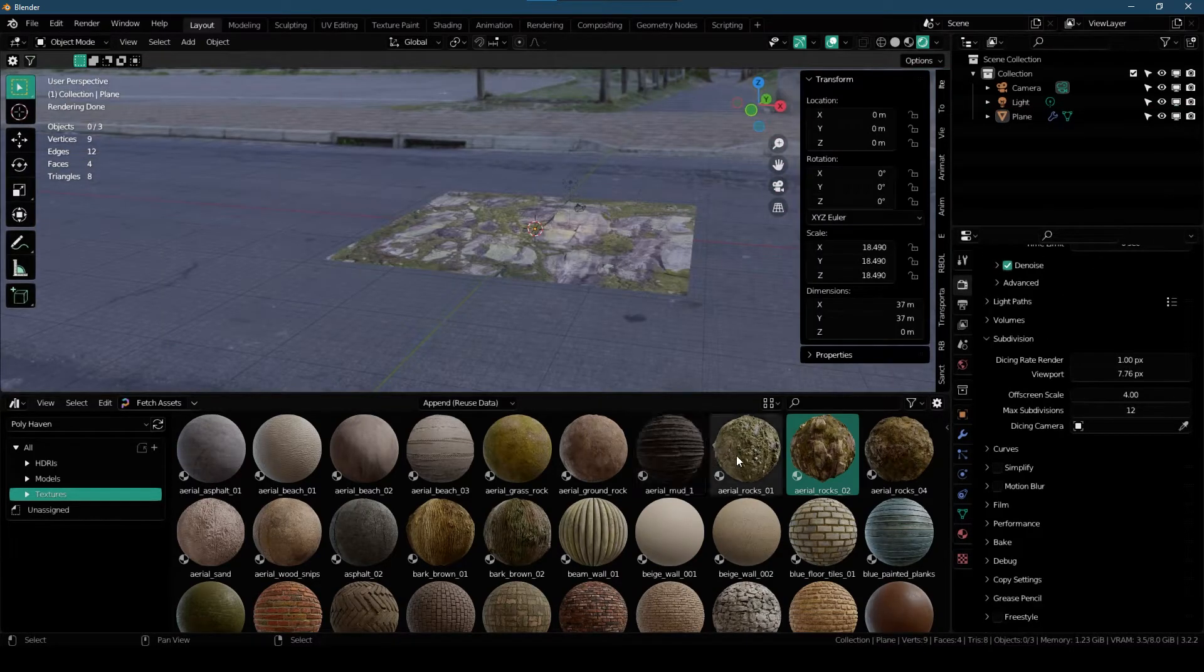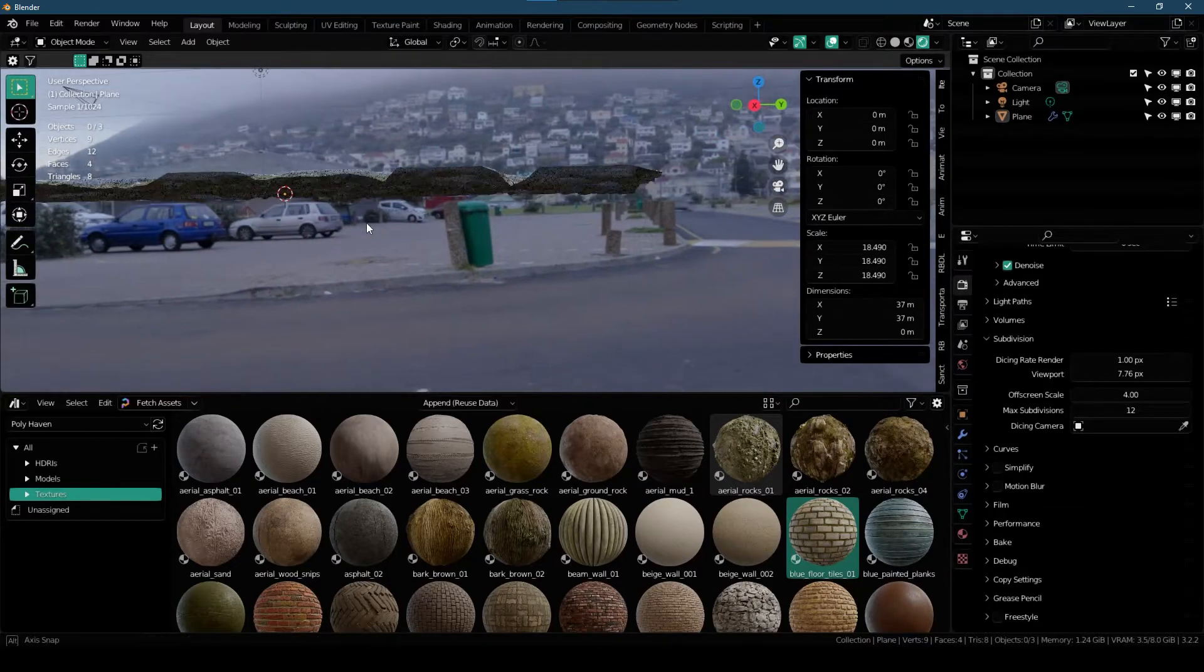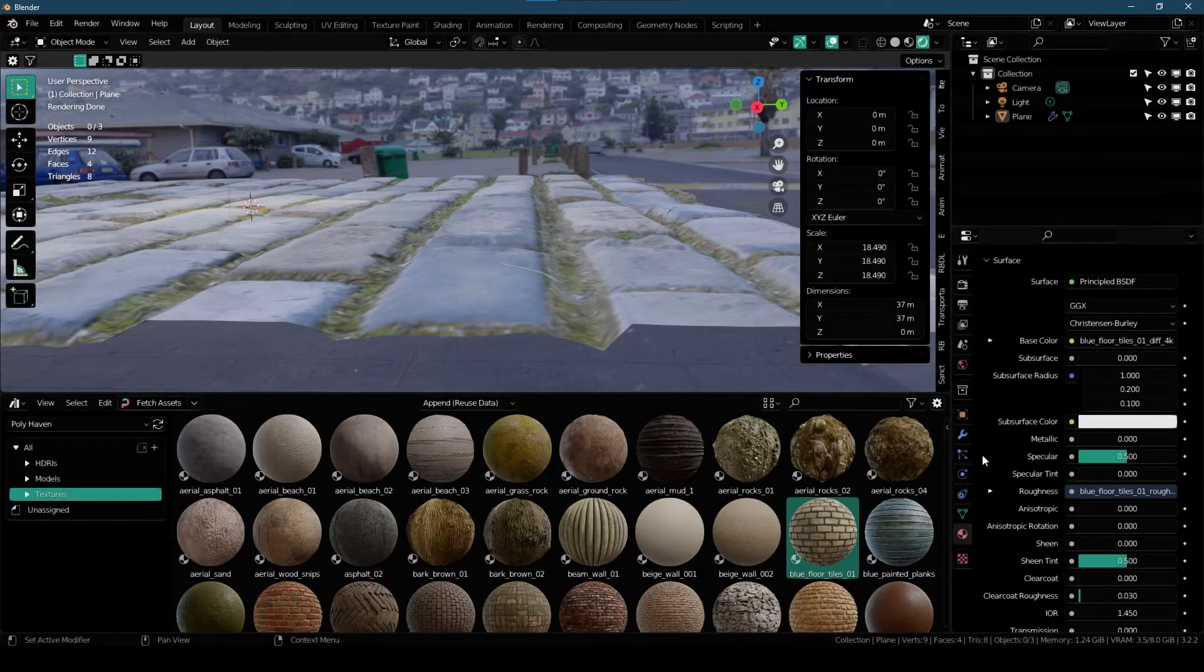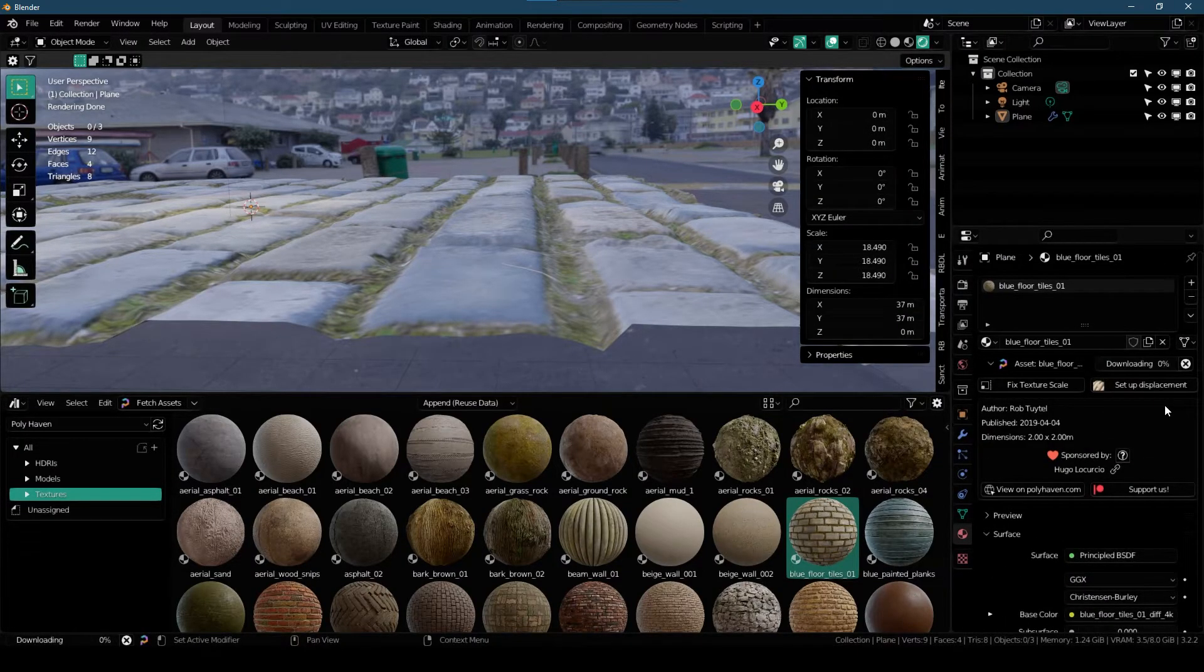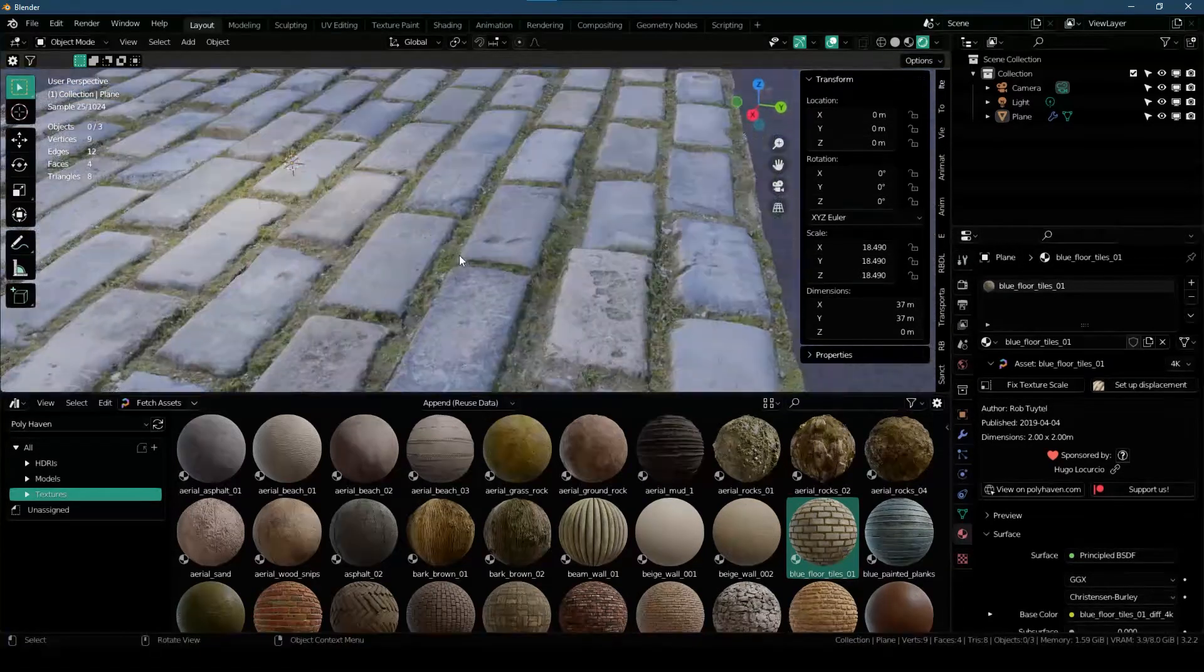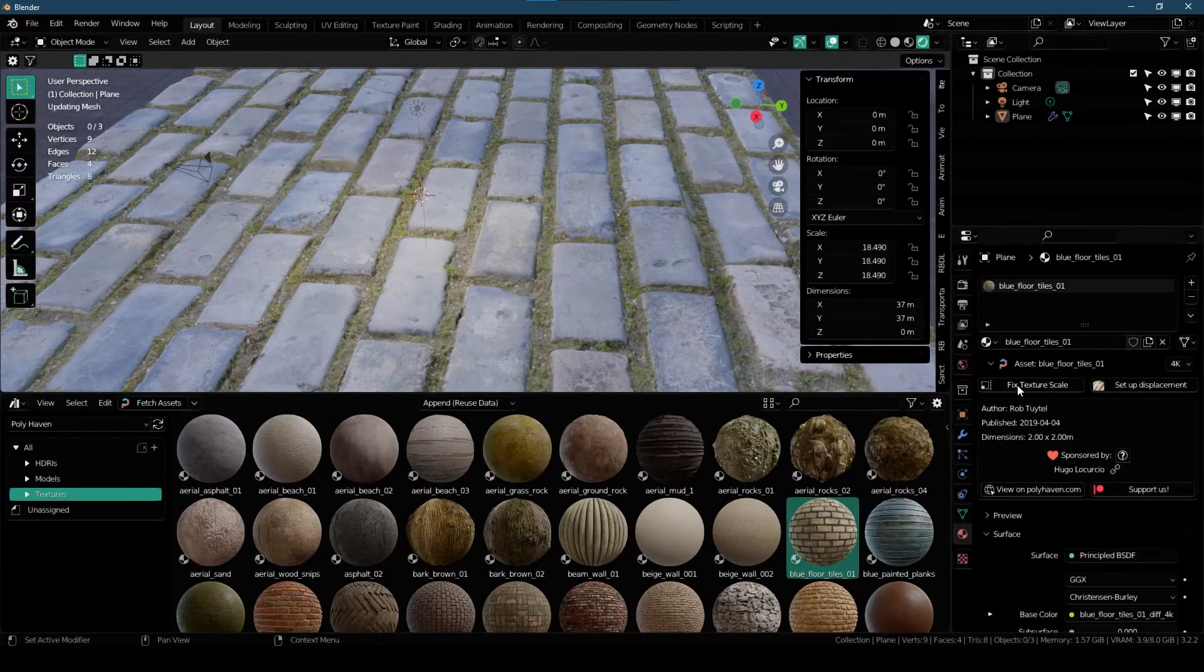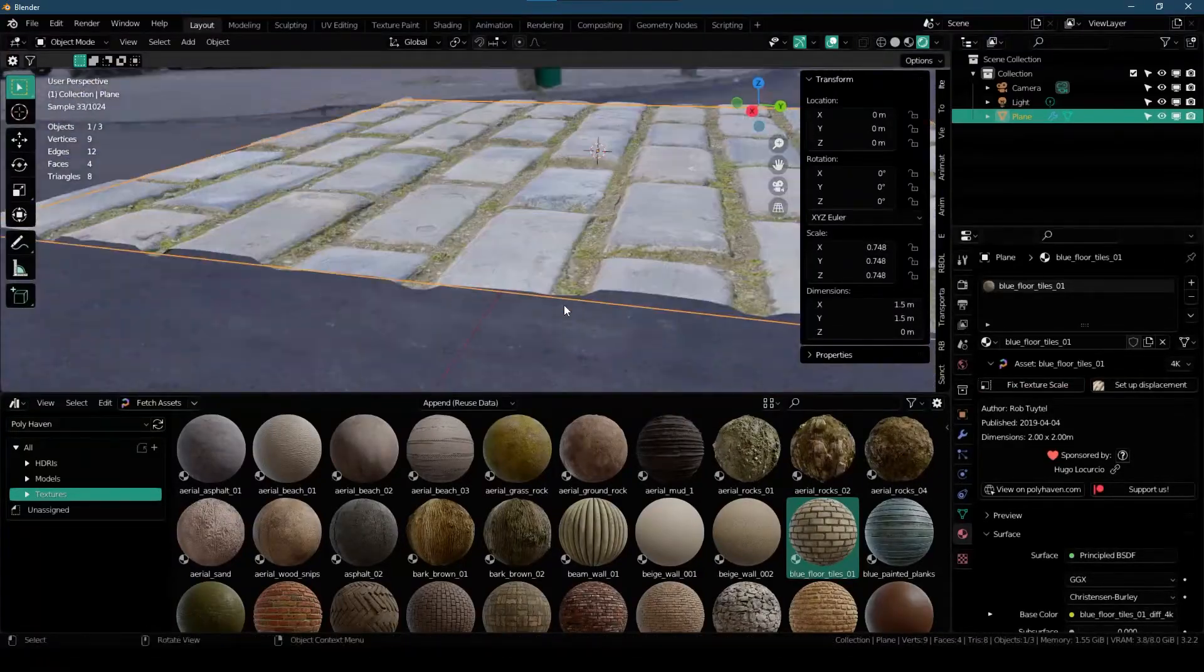We can also change materials with one single click just like this and you have this material right here. And you can see that it's using Displacement. Again, we can increase the resolution of this material to get more accurate displacement. And it's gonna take few seconds to download this material. It's now downloaded and you can see that quality is now very good. Also you can use this Fixed Texture Scale as well. And scale it down as well.